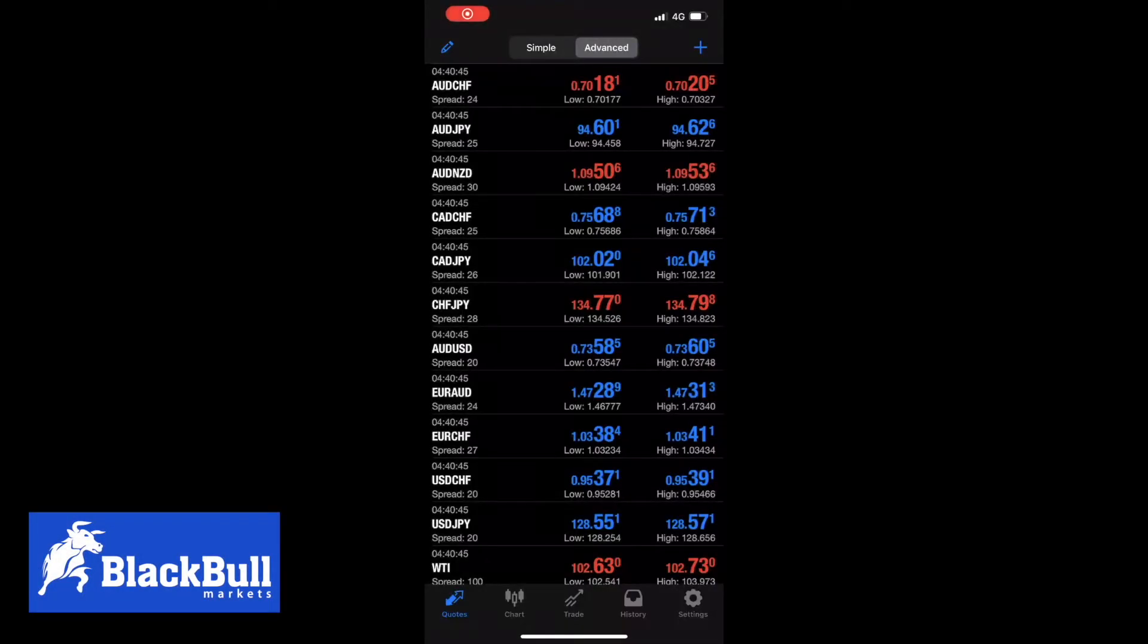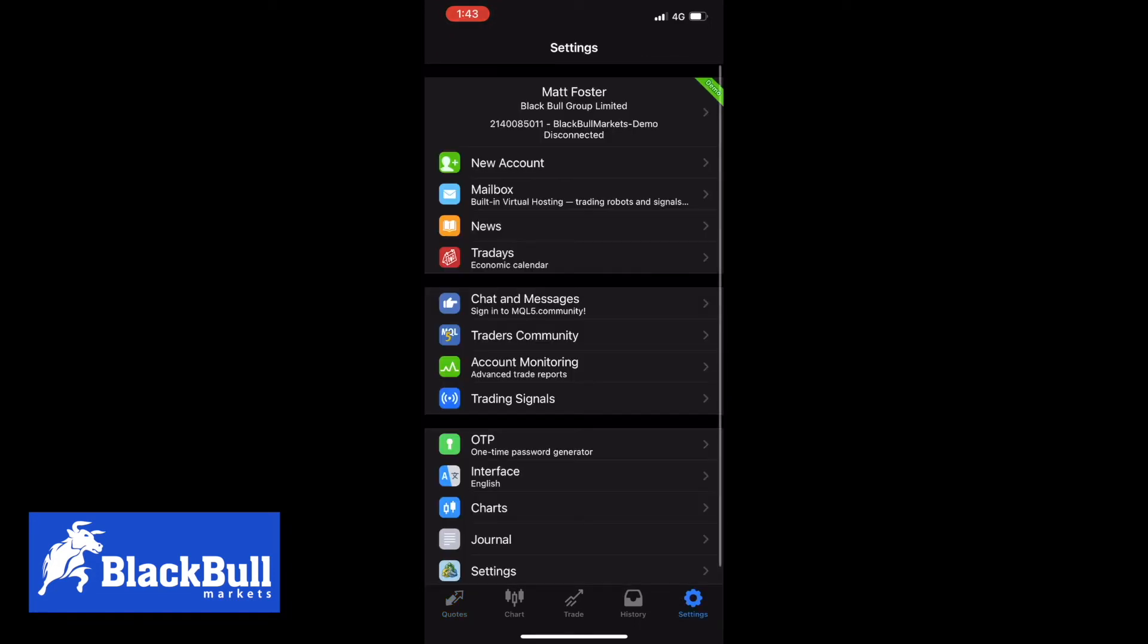Hi guys, it's a video from BlackBallMarkets on how to log into an MT4 account on an iOS device. First you want to click settings on the bottom right corner.